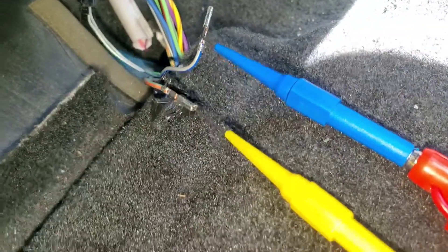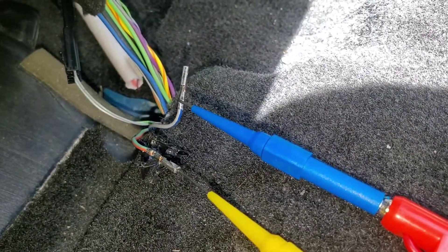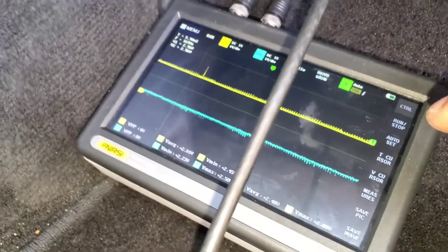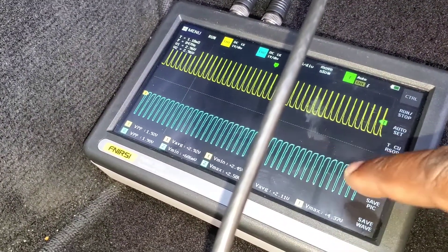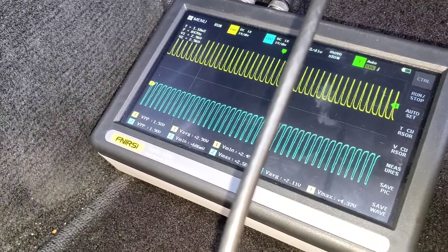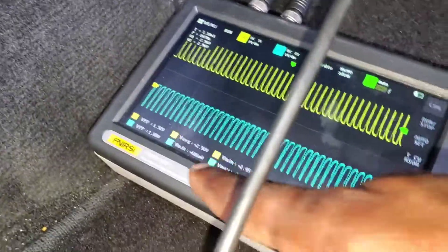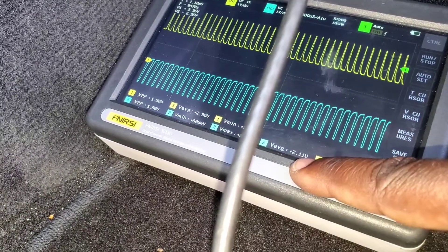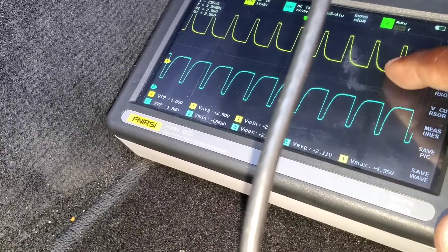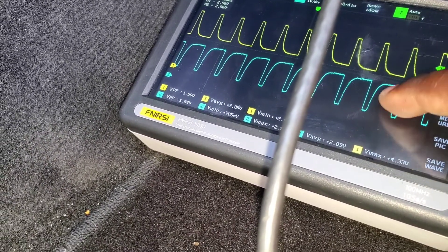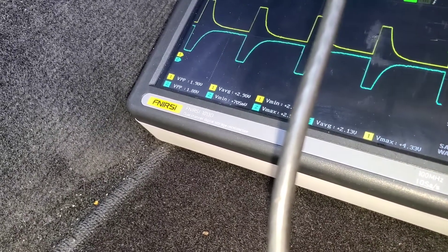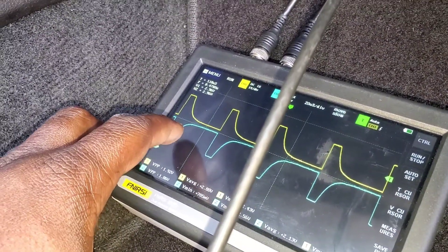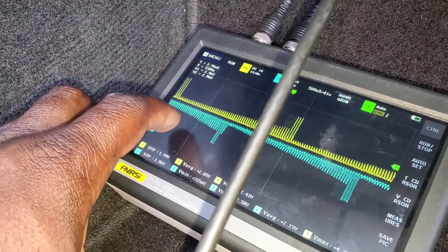I'm probed in — yellow is channel 1, blue is channel 2 — and look what I got. This is definitely not what I expected to see. That looks crazy. We should be getting square waves. Our voltage looks right — 2.9 on channel 1 and 2.1 on channel 2 — but the waveform itself is wrong. I think that RCM probably has an issue.